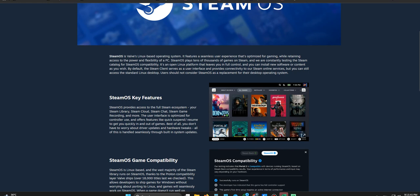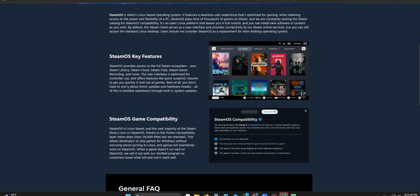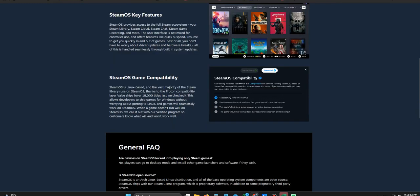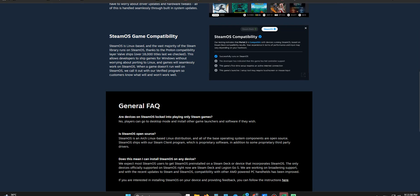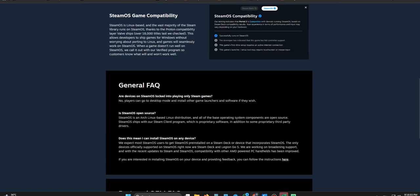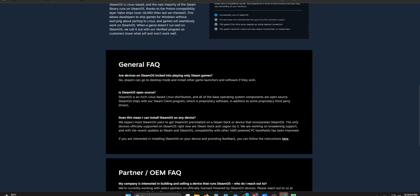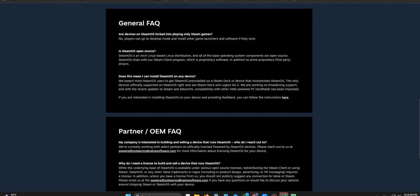Let's unpack that core philosophical divide, because it really is the heart of this whole thing. Like you said, Valve's side, it's aiming for what the source calls a polished lockdown gaming appliance. Think console, tuned for one thing gaming, everything else is kind of secondary, or maybe not even there. Then there's Bazzite, their whole thing is gaming performance plus desktop flexibility. So it's that battle, isn't it? Corporate curation versus real user control. And you, listening, you get to see which side fits you better.